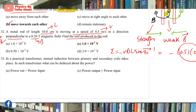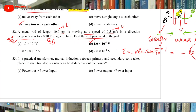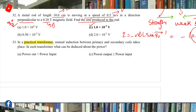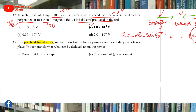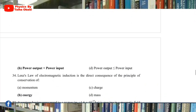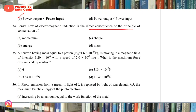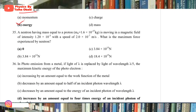Question 33: In a practical transformer, unlike the ideal transformer where output power equals input power (losses ignored), output power is always less than input power. Question 34: Lenz's law is the direct consequence of the principle of conservation of energy — Lenz's law is in accordance with the law of conservation of energy.